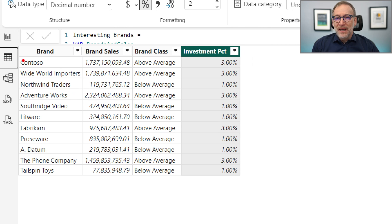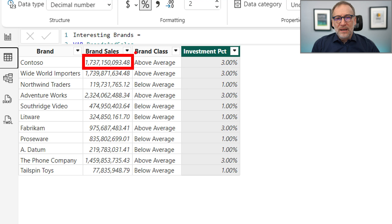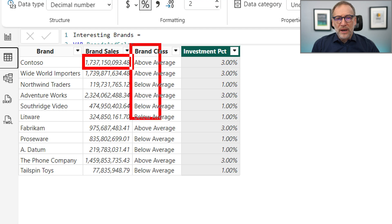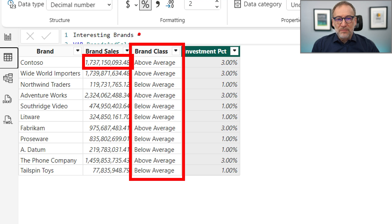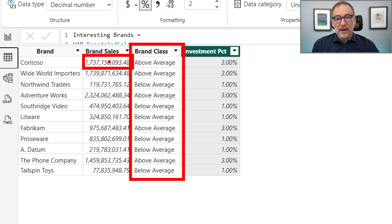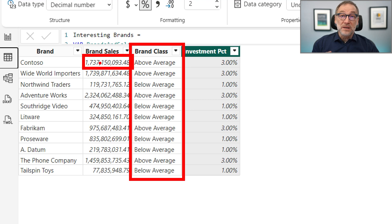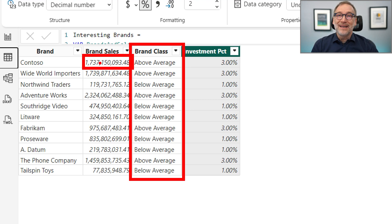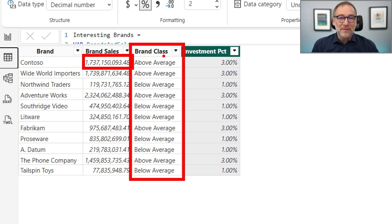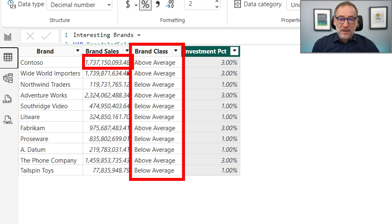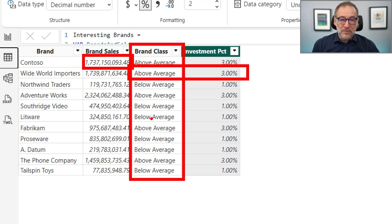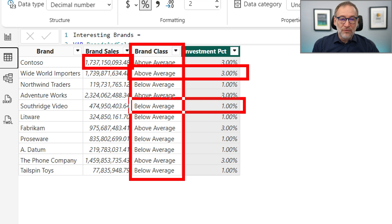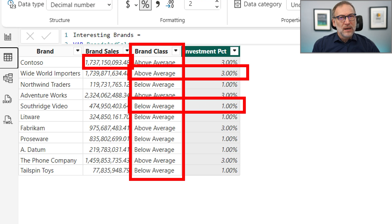Okay. And for each brand, I compute the sales. Then I compute the brand class, which can be above average or below average, depending on the current value of sales. If the sales is above the average, then we classify it as above average. Otherwise, it's below. And then we have the investment percentage. You see that when the row is above average, it's 3%. When it is below average, it's just 1%.